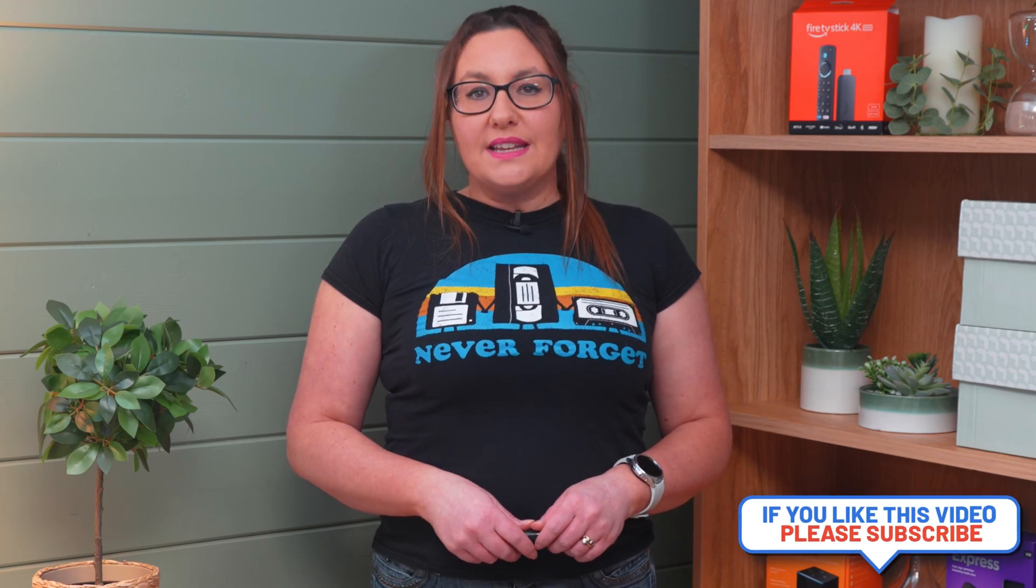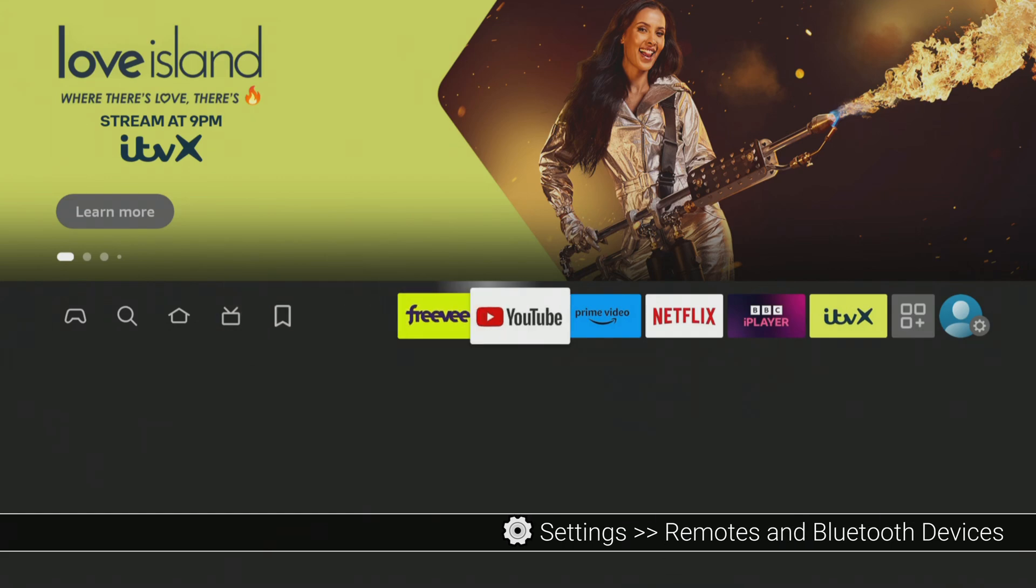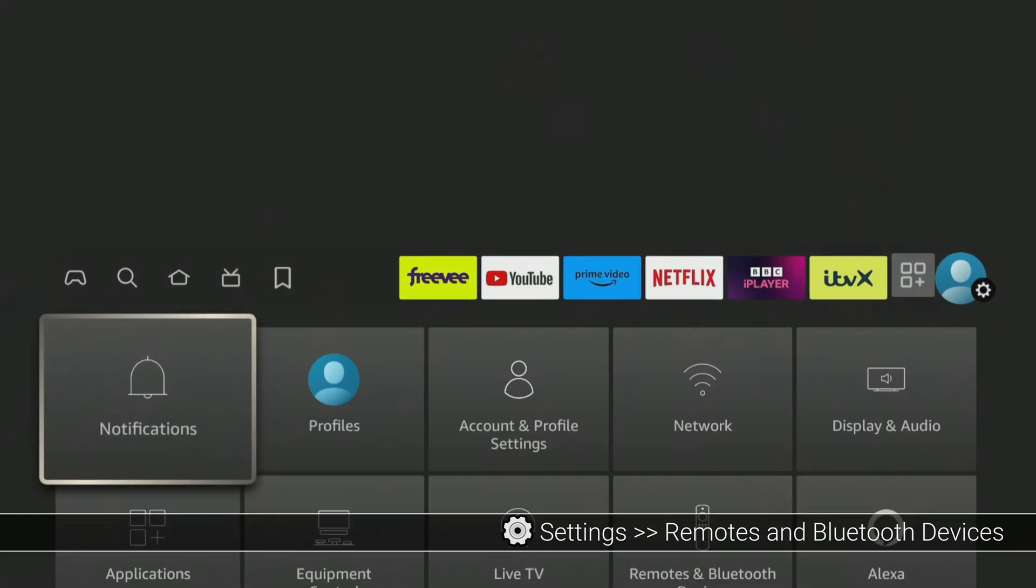Next, on your Firestick, search for the Bluetooth device you want to connect to. To do this, go into Settings, Remotes and Bluetooth devices.